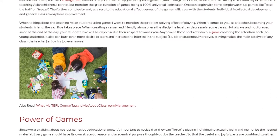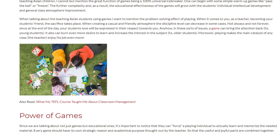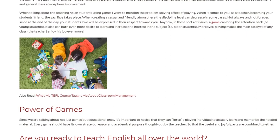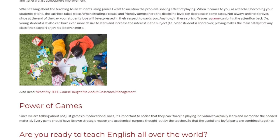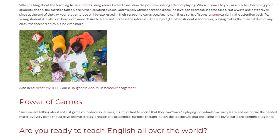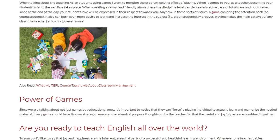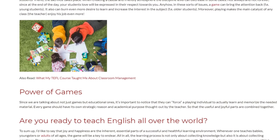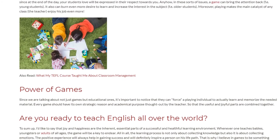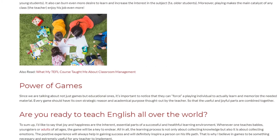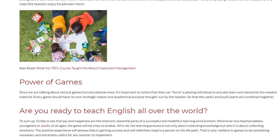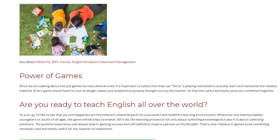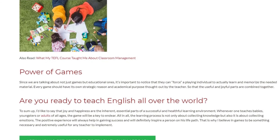Moreover, playing makes the main catalyst of any class — the teacher — enjoy his job even more. Since we are talking about not just games but educational ones, it's important to notice that they can force a playing individual to actually learn and memorize the needed material. Every game should have its own strategic reason and academic purpose, thought out by the teacher, so that the useful and joyful parts are combined together.